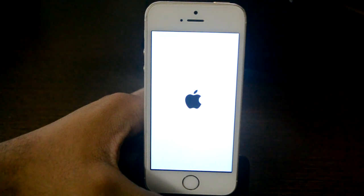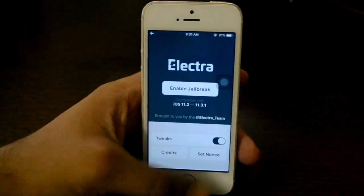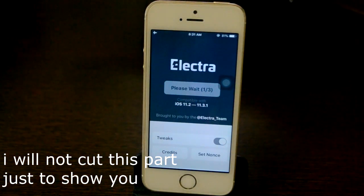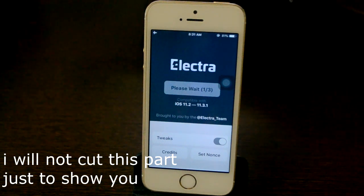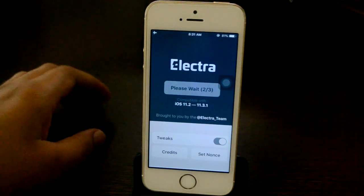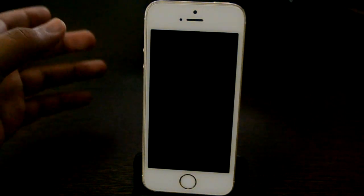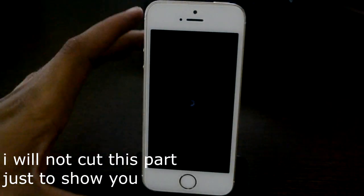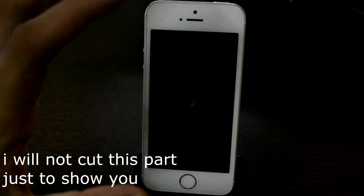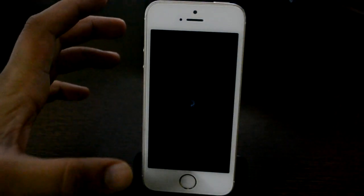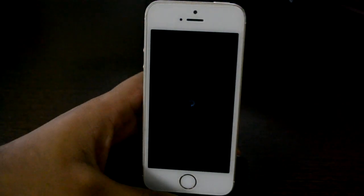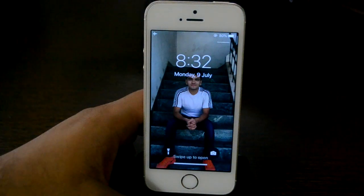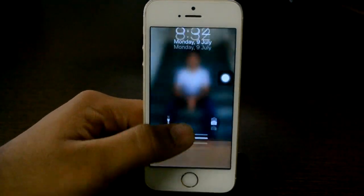Let's try again. This time my device rebooted on one out of three — let's try one more time. Now it's on Please Wait... and it rebooted again. I think Cydia is now installed. I haven't cut this video, and let's just check.